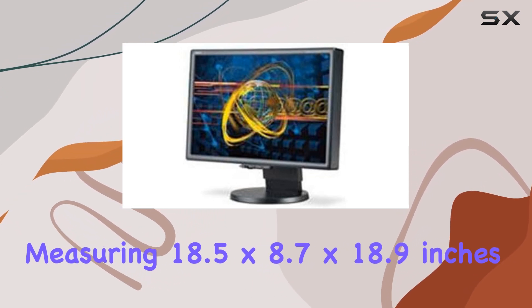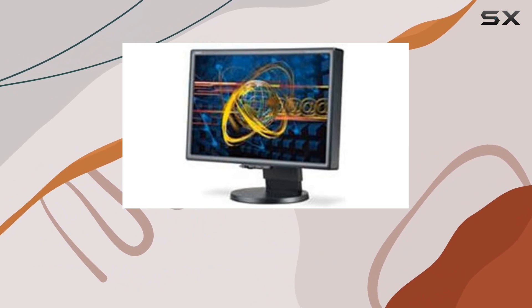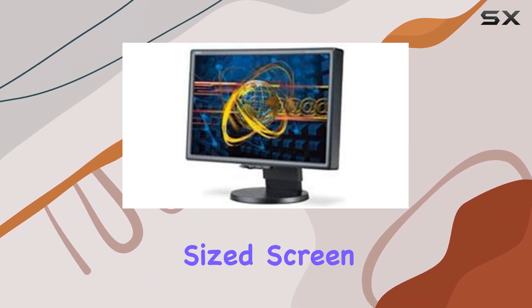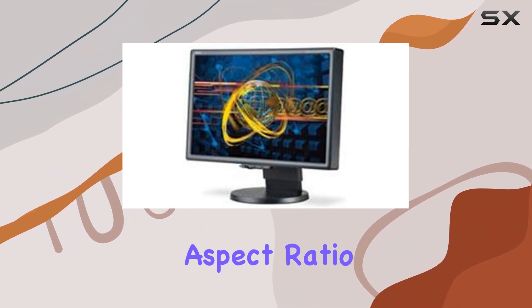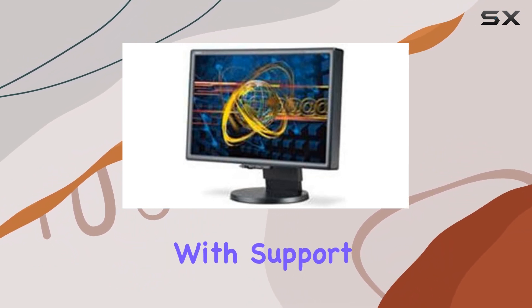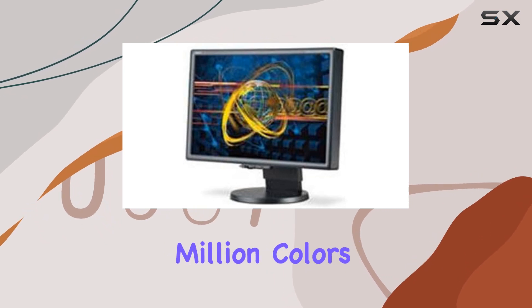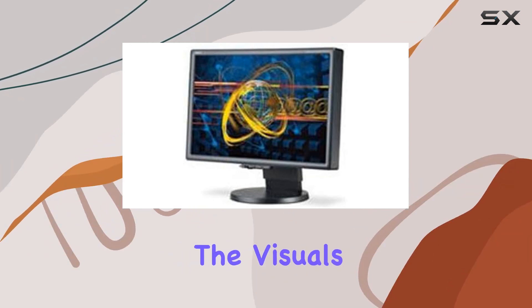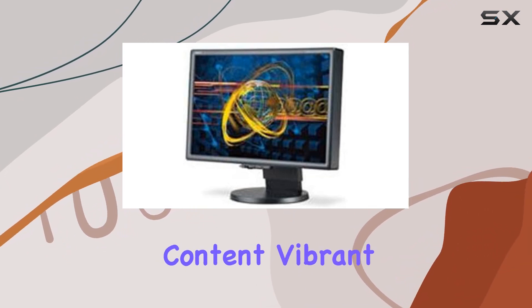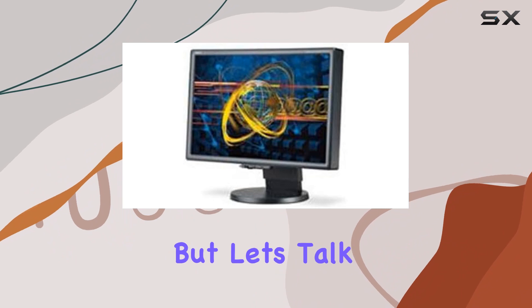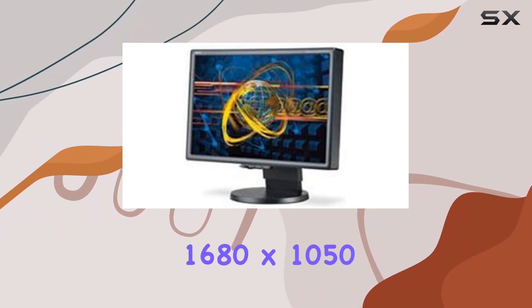It's a decently sized screen with a widescreen aspect ratio. With support for up to 16.2 million colors, the visuals pop, making your content vibrant and engaging. But let's talk resolutions: the maximum 1680 by 1050 at a 60 hertz refresh rate...